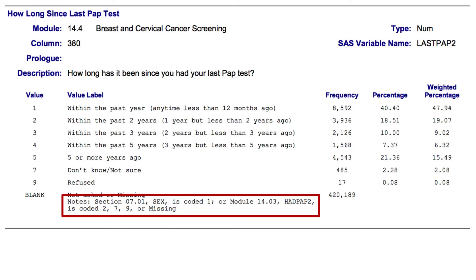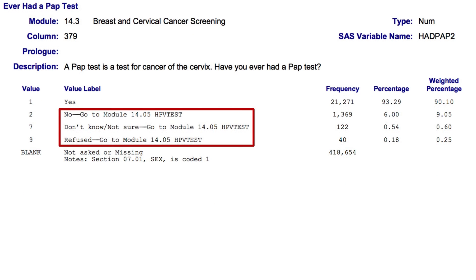Let's quickly take a look at HADPAP2. Although it may not be immediately obvious because you can't see the entire code book here, if the participant says no, don't know, not sure, or refuses to answer this question, the instructions tell the person administering the survey to skip the rest of the questions in this module — which includes the question about last PAP — and go directly to module 14.05. So it may not always be formatted this way, but every good code book should alert you to any skip patterns that were used in the survey.